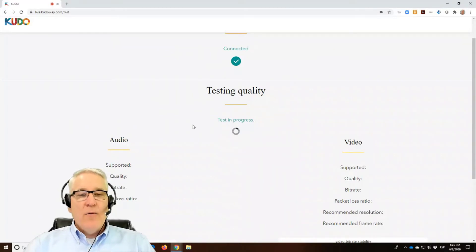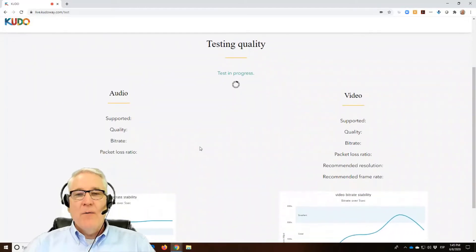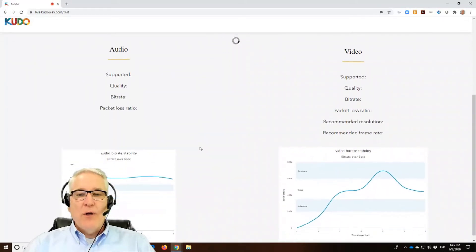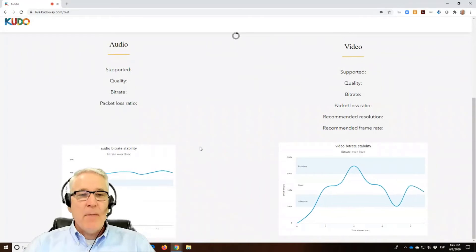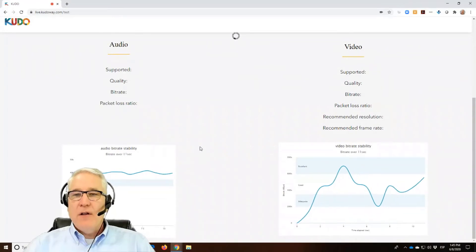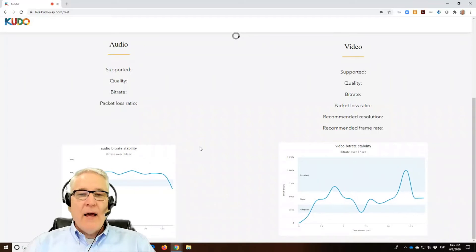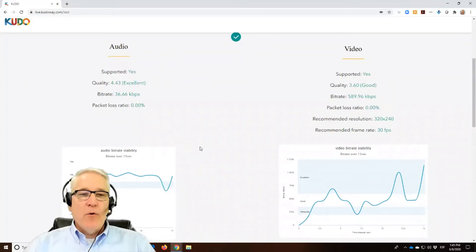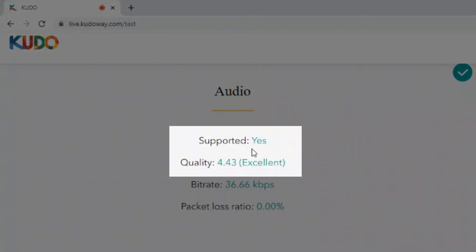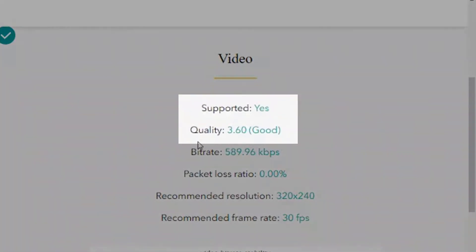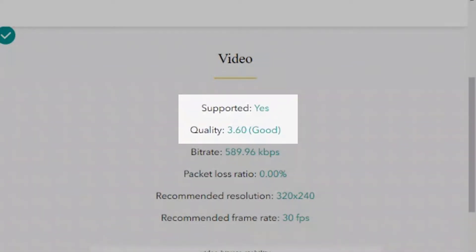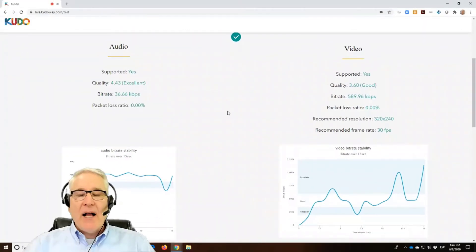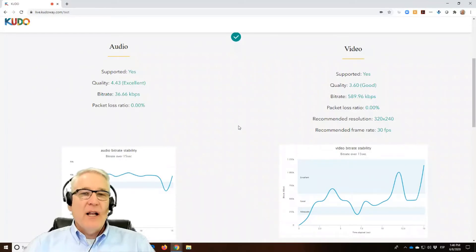And now the page is going to test the quality of the connection for audio and video. If you scroll down, you'll be able to see this test in real time. Audio to the left, video to the right. And it will conclude in just a moment. And you'll see that on the audio, what's important here are these first two: Supported, yes. Quality, excellent. Video supported, yes. Quality, good. Don't worry about bitrate and packet loss. They may sound like a lot of techno babble. What really matters are these first two to know that you're connected and things are going well.